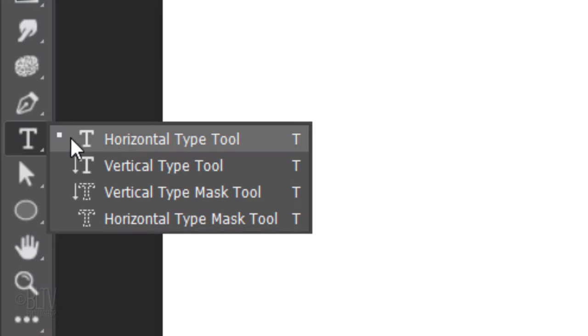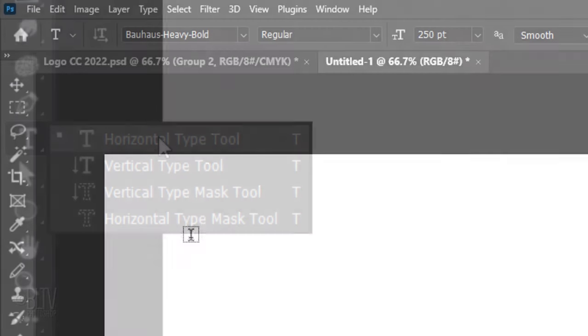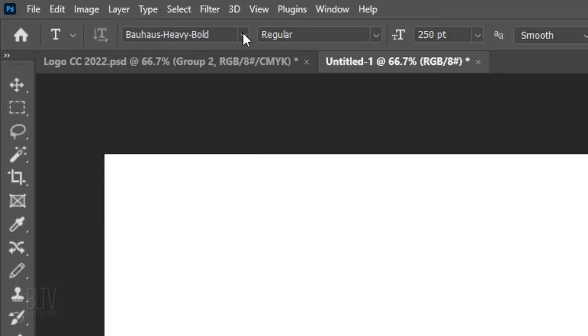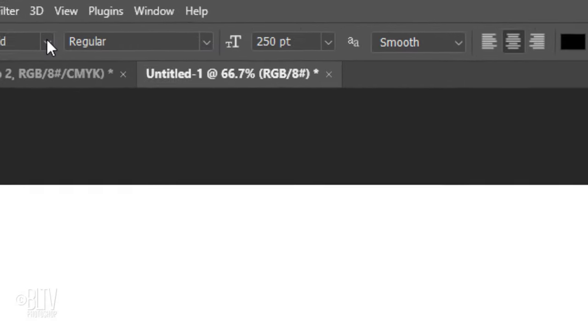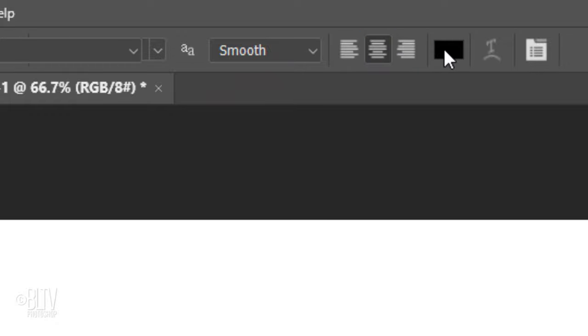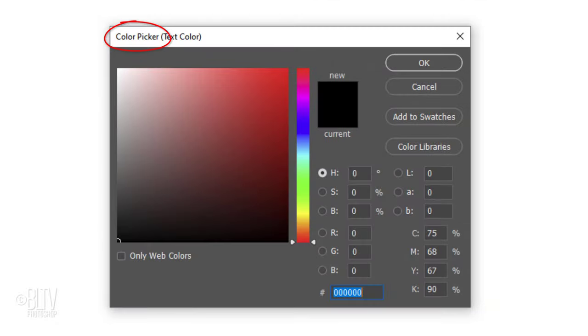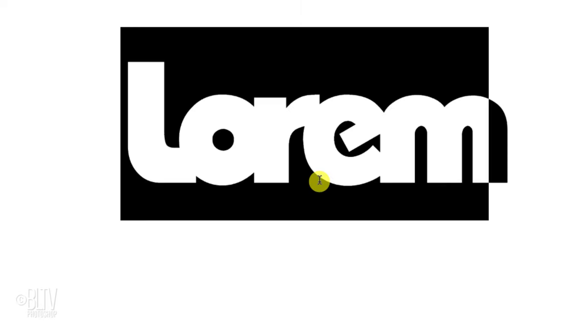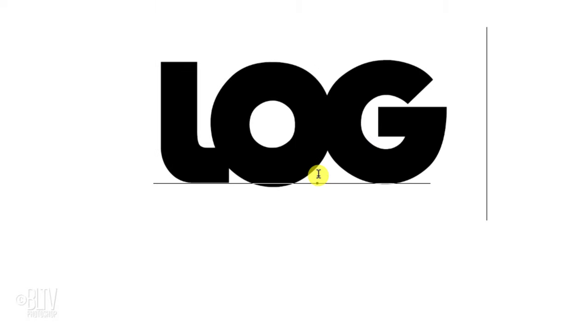Open your Horizontal Type Tool and Type Picker. Pick any font you like. I'll make its size 250 points, but feel free to choose whatever size you want. Make the aliasing smooth and center alignment. If the color box isn't black, click it and when the color picker opens, pick black. Click on your document and type out your text.